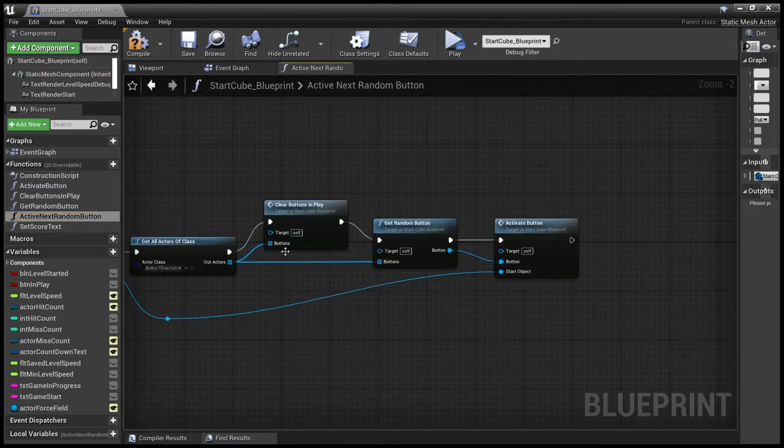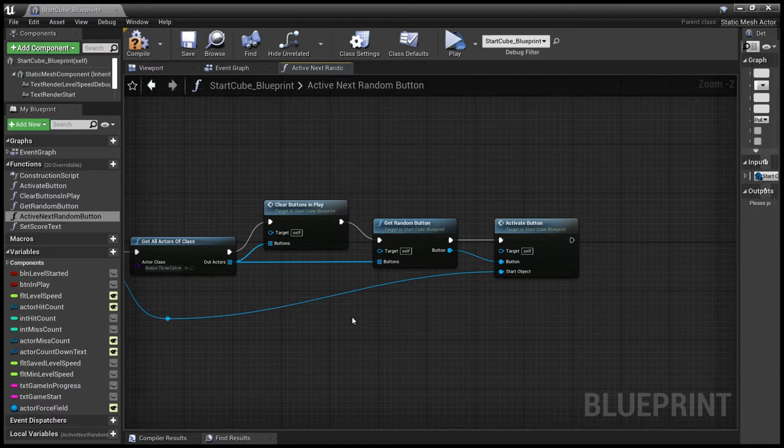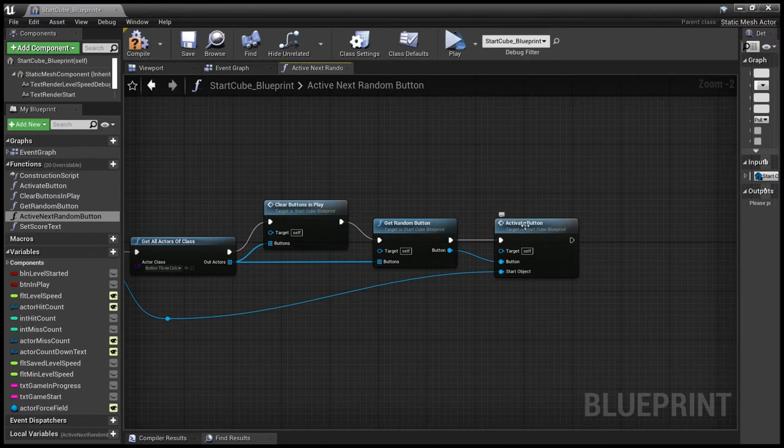clears all the buttons to make sure that we're not having multiple buttons turned on at once. Then it gets a random button. Once it's got the random button, it passes it to activate button.